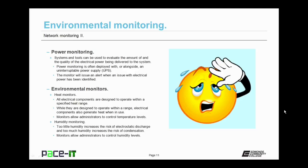All electrical components are designed to operate within a specific heat range. Not only are they designed to operate within that range, but all electrical equipment will generate some heat while in operation, and the harder the equipment works, the more heat it will generate. This is where heat monitors come into play. A heat monitor allows an administrator to control the temperature levels before they become an issue.